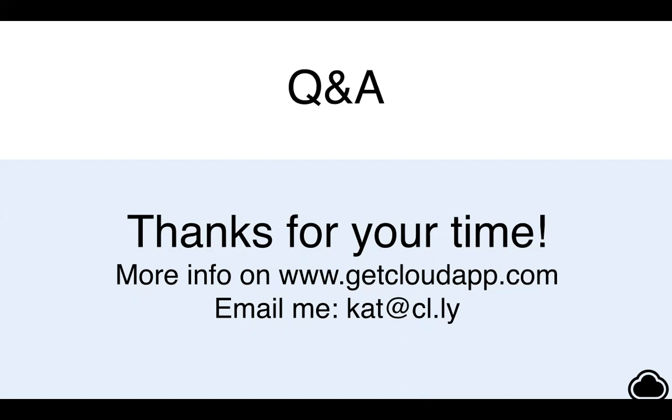Great question. Right now you can blur on GIFs so that's an option there.